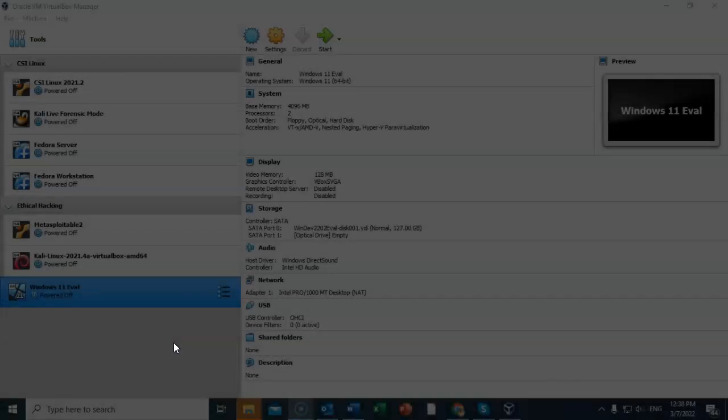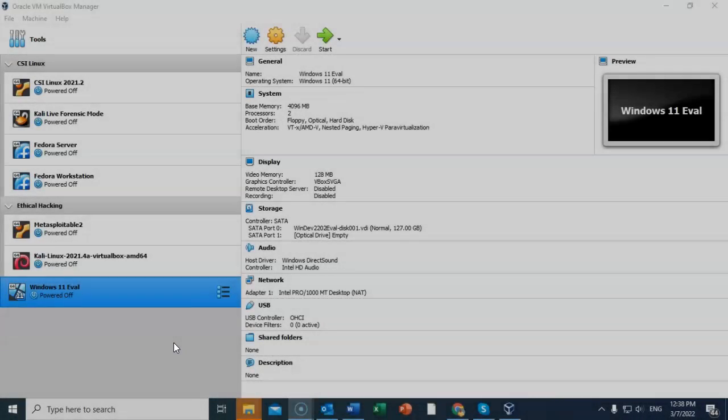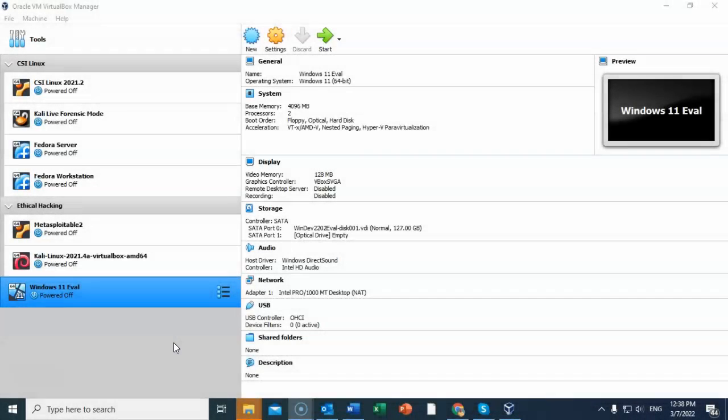Greetings, I'm Professor K, and in this short video presentation we're going to take a look at how we can do a preview of Windows 11 as a virtual machine inside of VirtualBox.